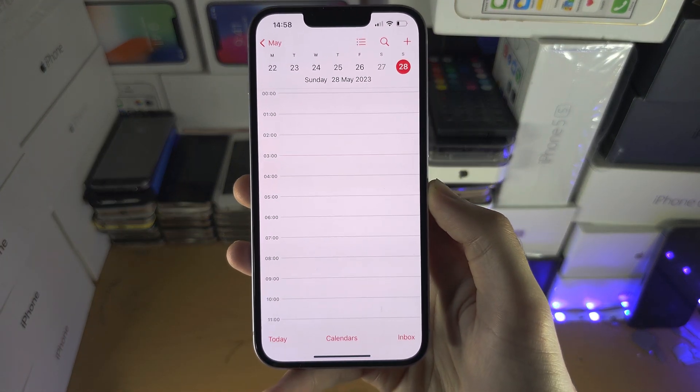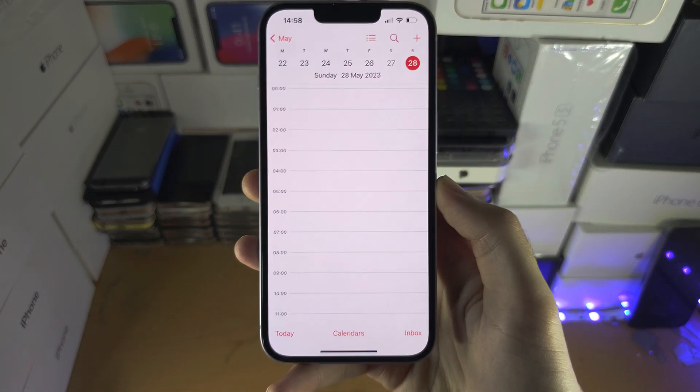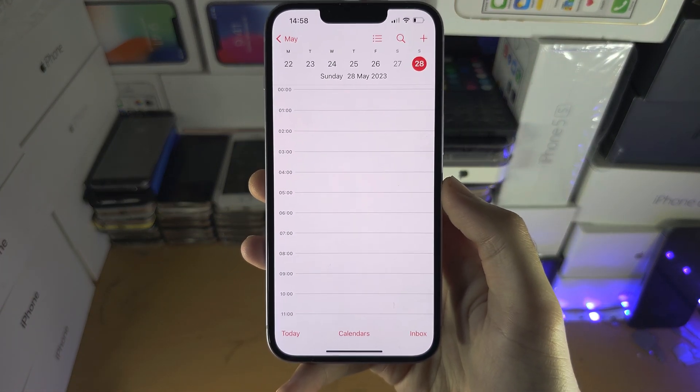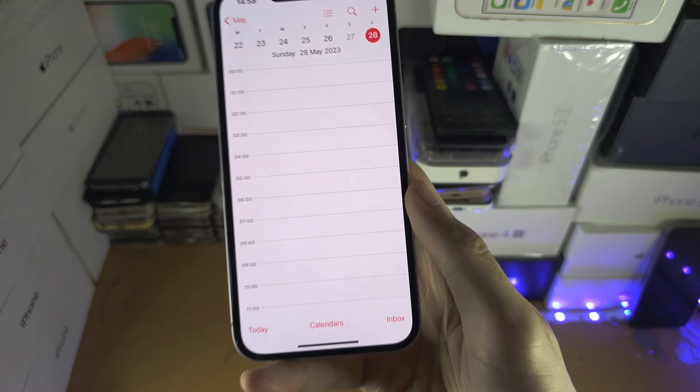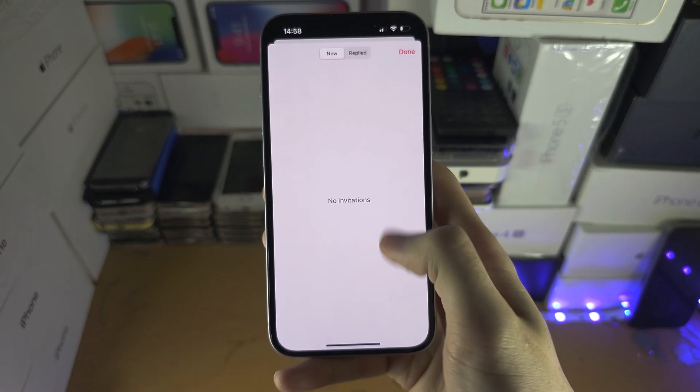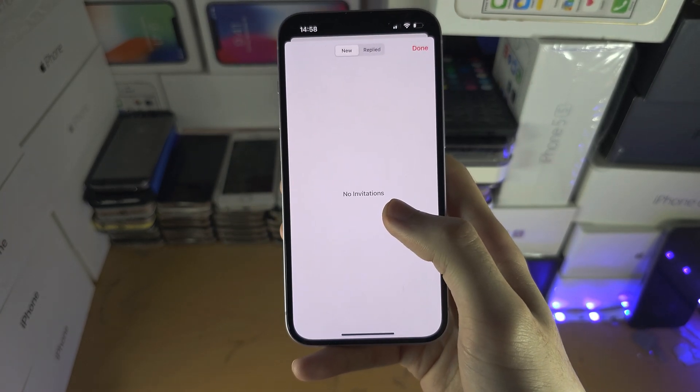Welcome everyone. The first step to fix a calendar invite not showing — I'm assuming you've tapped on the inbox button and you see nothing.